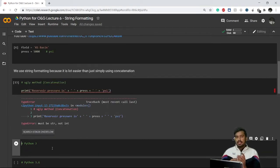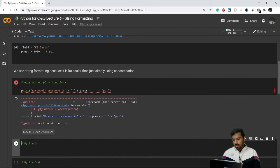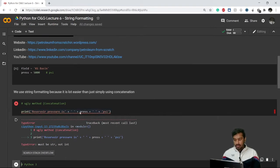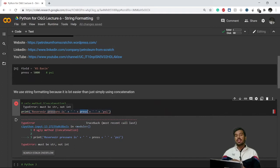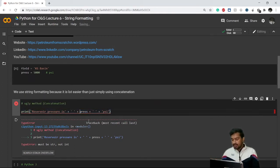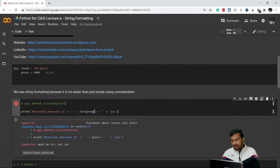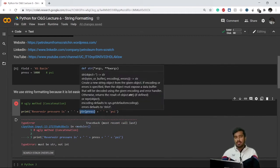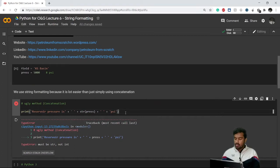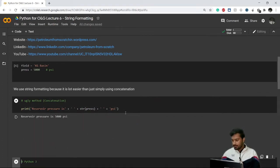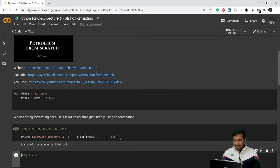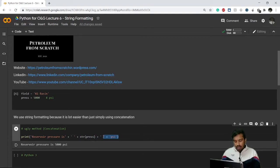But remember from previous videos: strings can only be added with strings. The press value of 5000 is an integer, so we have to convert it to a string using str(press), which converts 5000 into a string. Now we get the required output. But this method is longer and looks ugly, which is why string formatting comes into the picture.